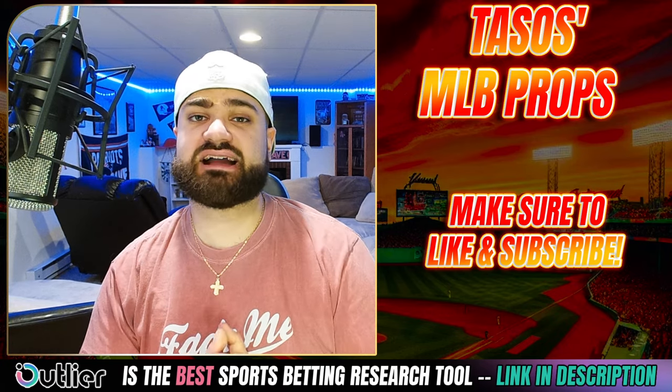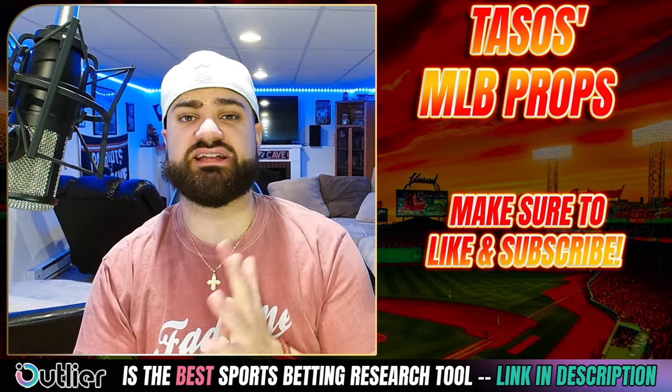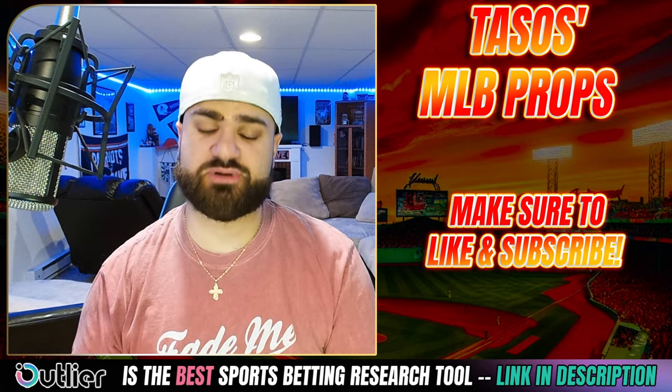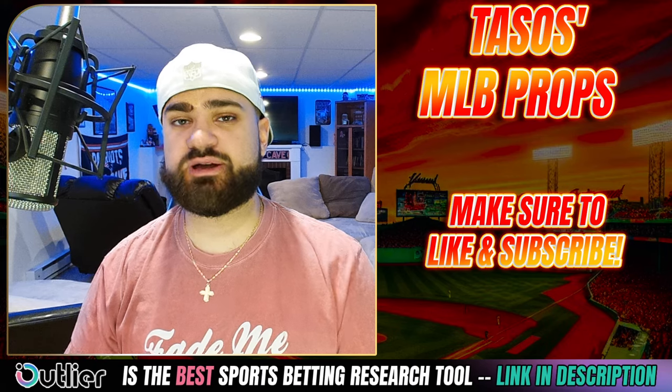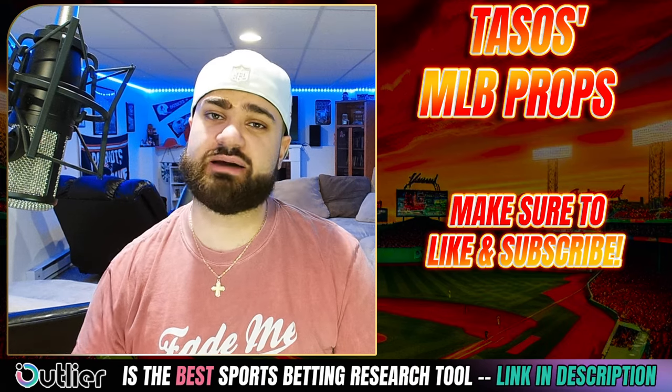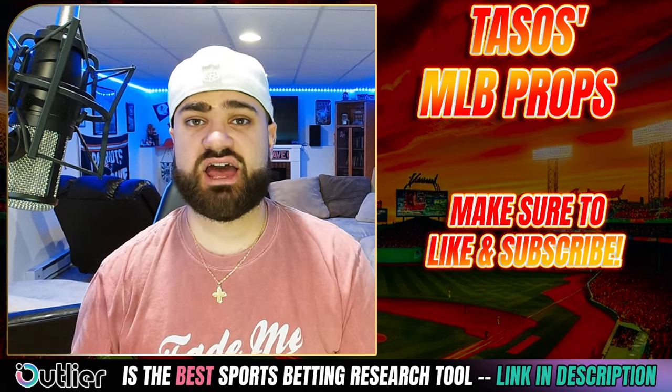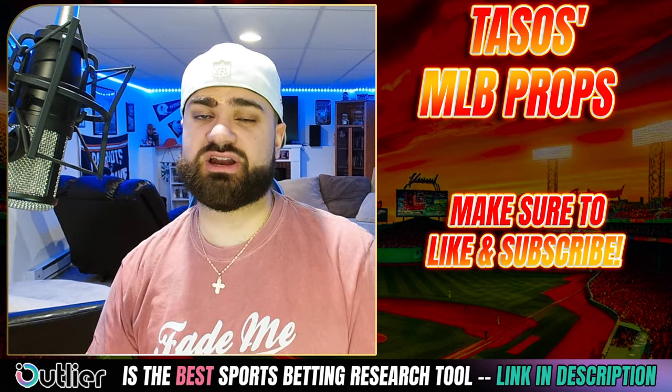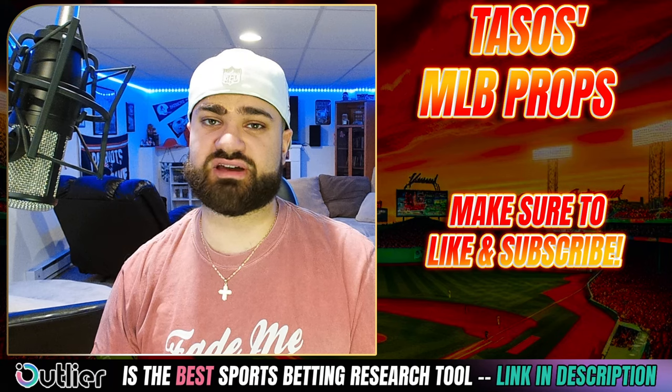Hello, gentlemen. Welcome back to the channel. Happy Thursday, everybody. Hope your day and your week are going well so far. We've got a new day, which of course means a new NBA player prop video to share with you guys.